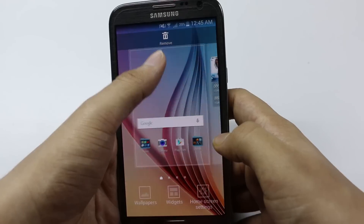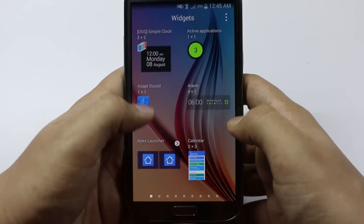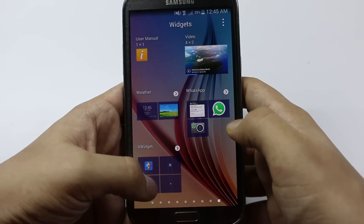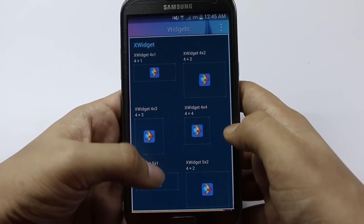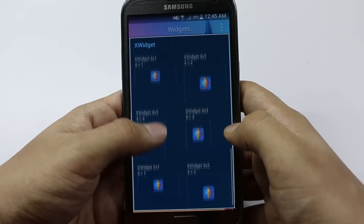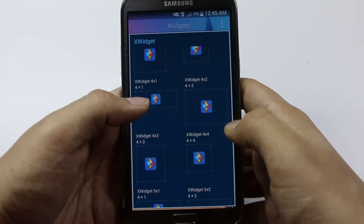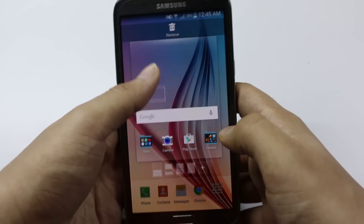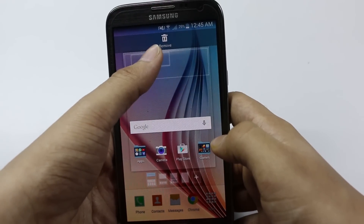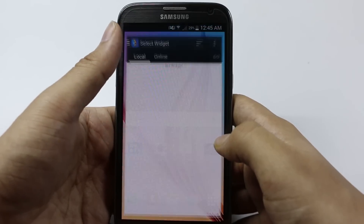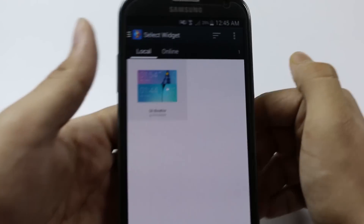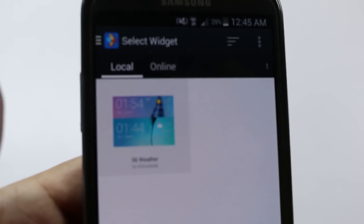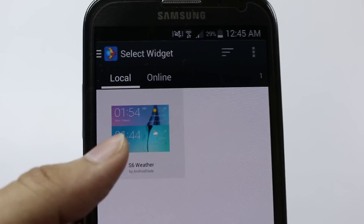Now go back and go to your widget section, search for xWidgets, and you can see a list of xWidgets available in different sizes. Choose the 4x1 widget, press on it, and bring it to your home screen.